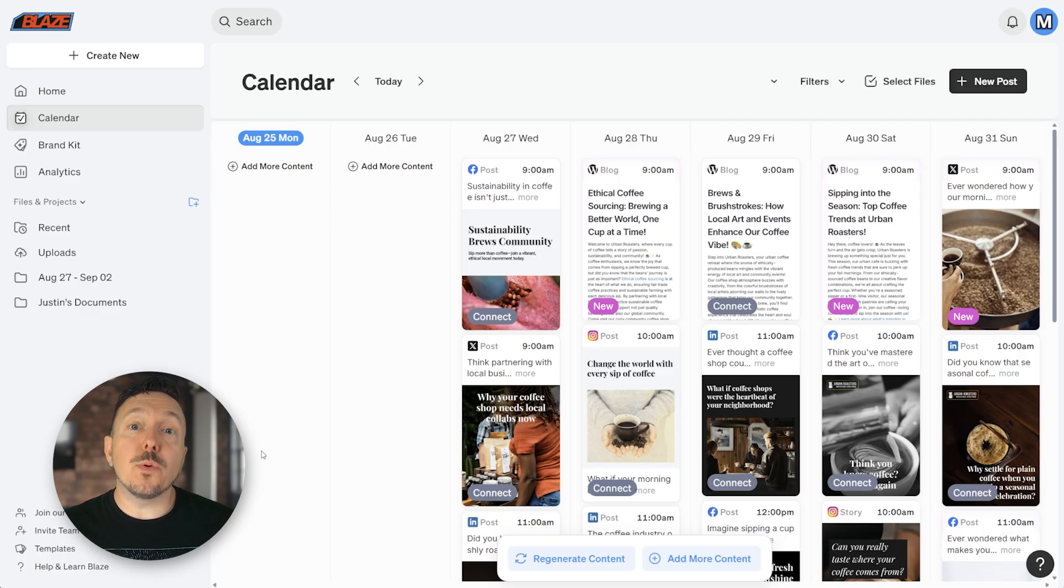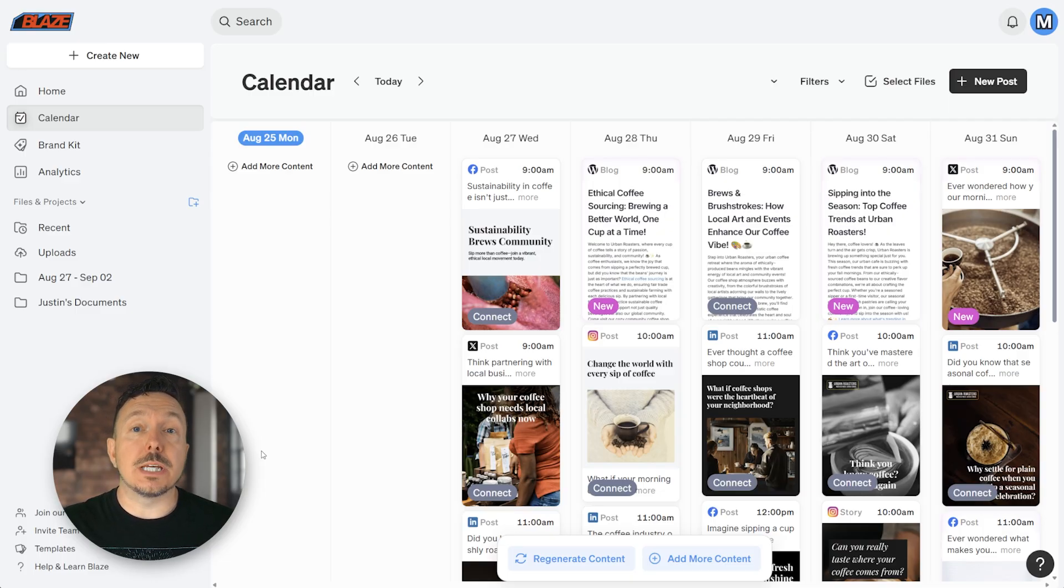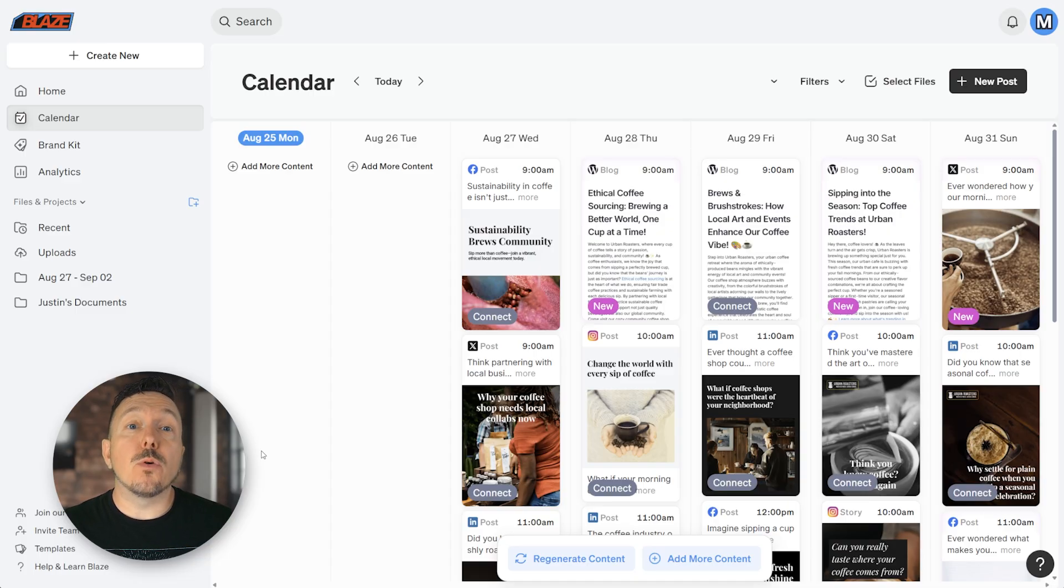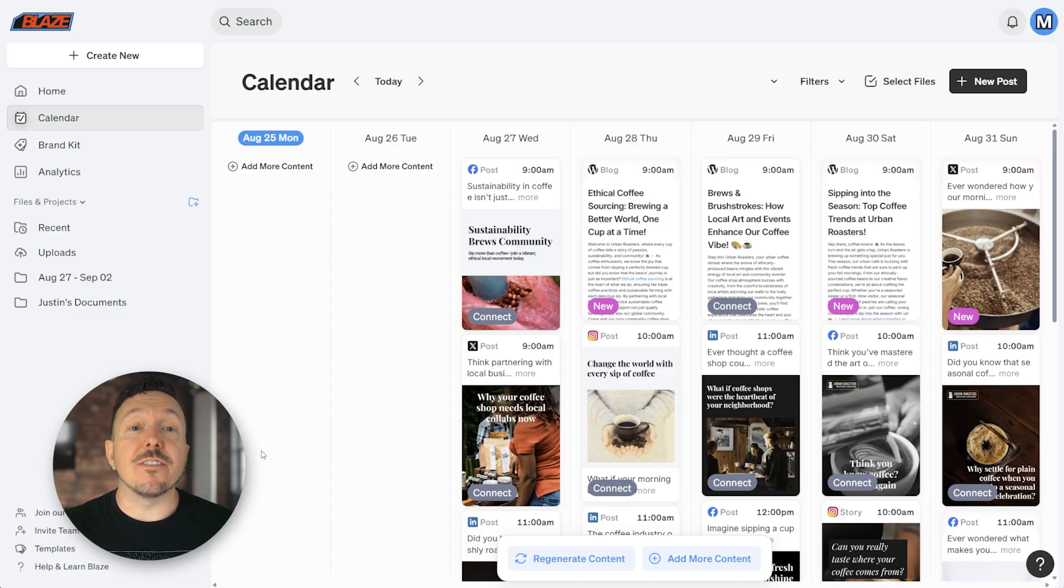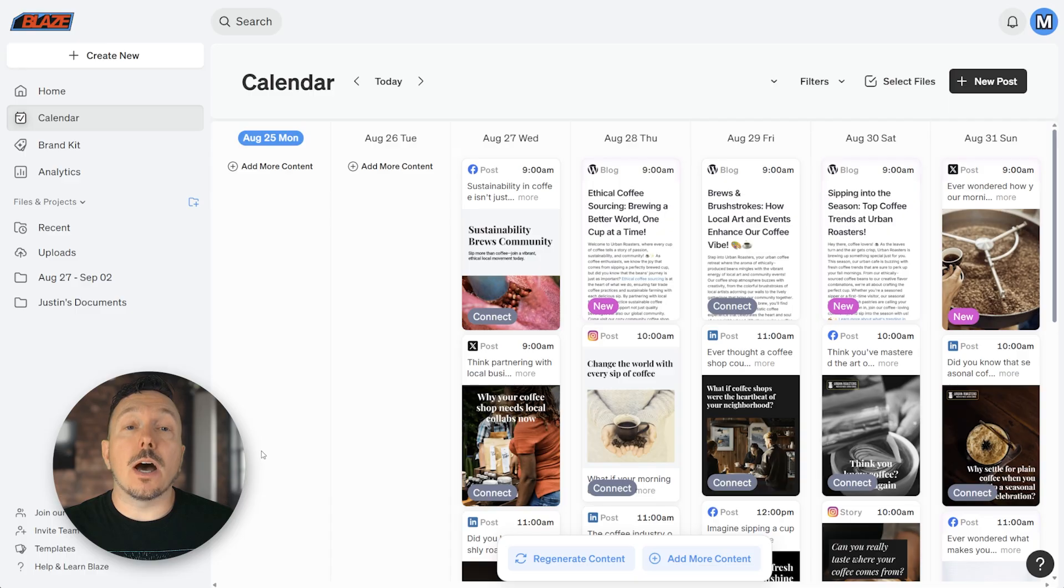Ideally, you want to connect any and all platforms that you want Autopilot to post to. Today, we'll walk through the process of setting up the Facebook integration with your Autopilot workspace.